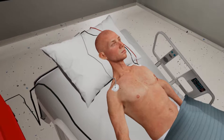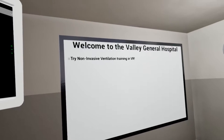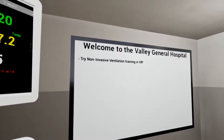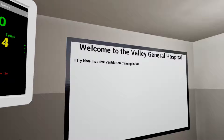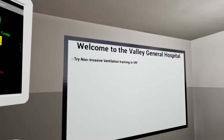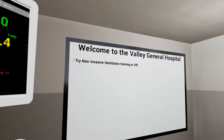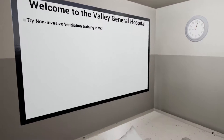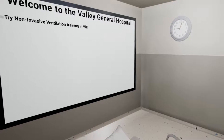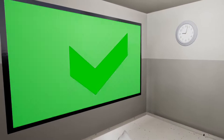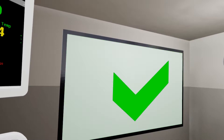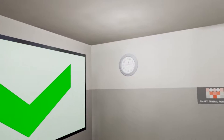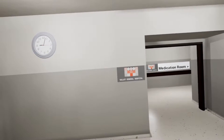Welcome to the Valley General Hospital. This virtual training is intended for use by clinicians and respiratory technicians trained in the management of respiratory failure secondary to moderate to severe exacerbation of chronic obstructive airway disease and acute cardiogenic pulmonary edema. It is designed to complement the actual direct equipment in-service training and maintenance of skill and knowledge of the NIV machine patient interface.